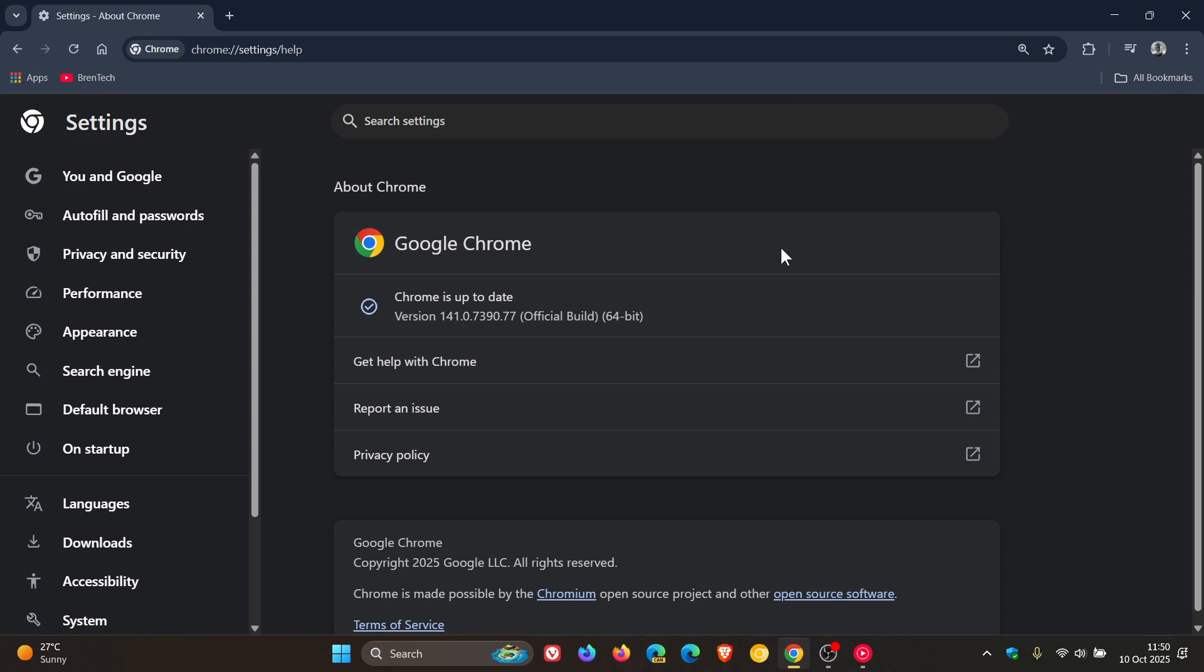Or it's an emergency update to address a critical zero-day exploited in the wild, which could mean that's why no information has been provided. Google is known to do that.